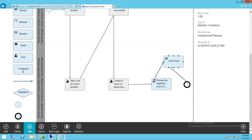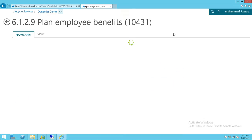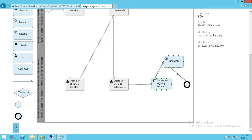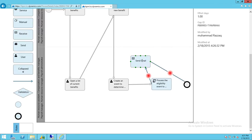We'll go ahead and save. If it's a gap, you can mark it as a gap and it will still need editing. Once everything is done, you mark it as 'not a gap' and it becomes part of your workflow. After saving, as you can see, it's now part of our workflow.